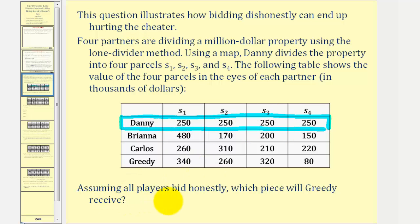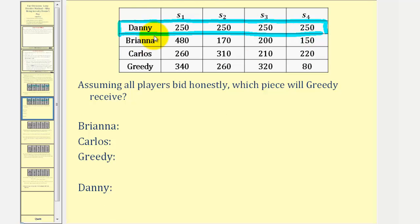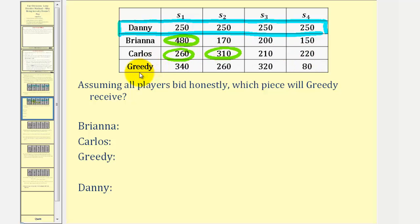First, assuming all players bid honestly, we want to determine which piece each partner receives. After Danny divides the properties, each partner makes their declaration or bid — the properties they value at $250,000 or more. Brianna would only bid s sub one. Carlos would bid s sub one and s sub two. And greedy, when honest, would bid s sub one, s sub two, and s sub three.